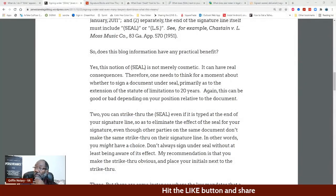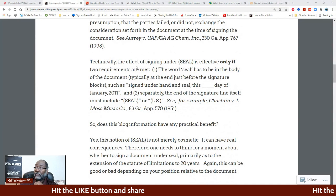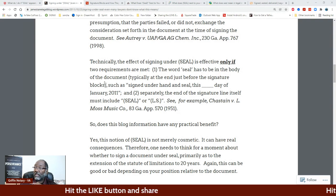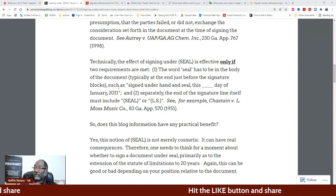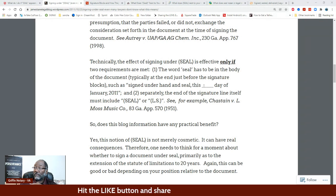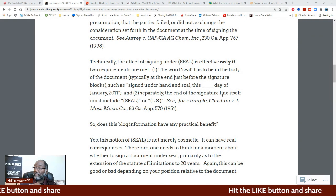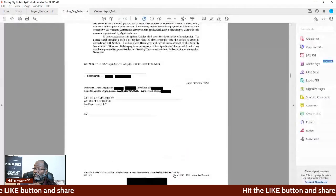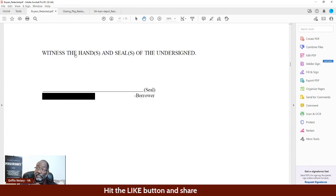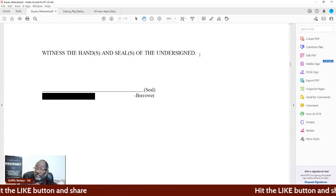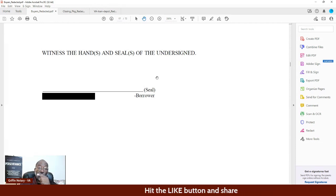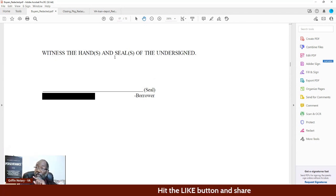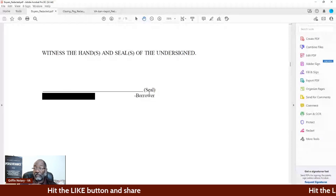Technically, the effect of signing under seal is effective only if two requirements are met. The word seal has to be in the body of the document — typically at the end, just before the signature block, such as 'signed under hand and seal this blank day.' And separately, at the end of the signature line itself must include seal. So 'witness the hand and seal of the undersigned' — and the undersigned means the person signing the document. So that means this document is under seal.